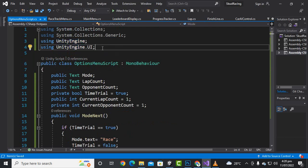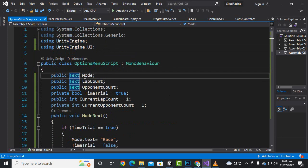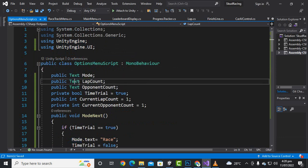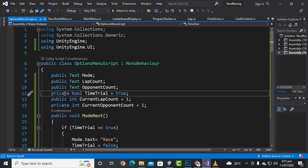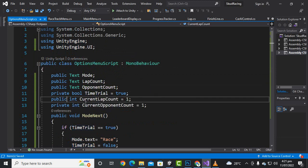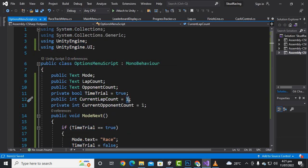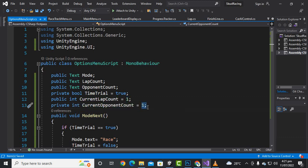In the script we will include the UI first of all, and then add public Text modeText, public Text labCount, and public Text opponentCount. Then we will add a public bool timeTrial, and public int currentLabCount, setting currentLabCount initially to one, and currentOpponentCount also initially to one.